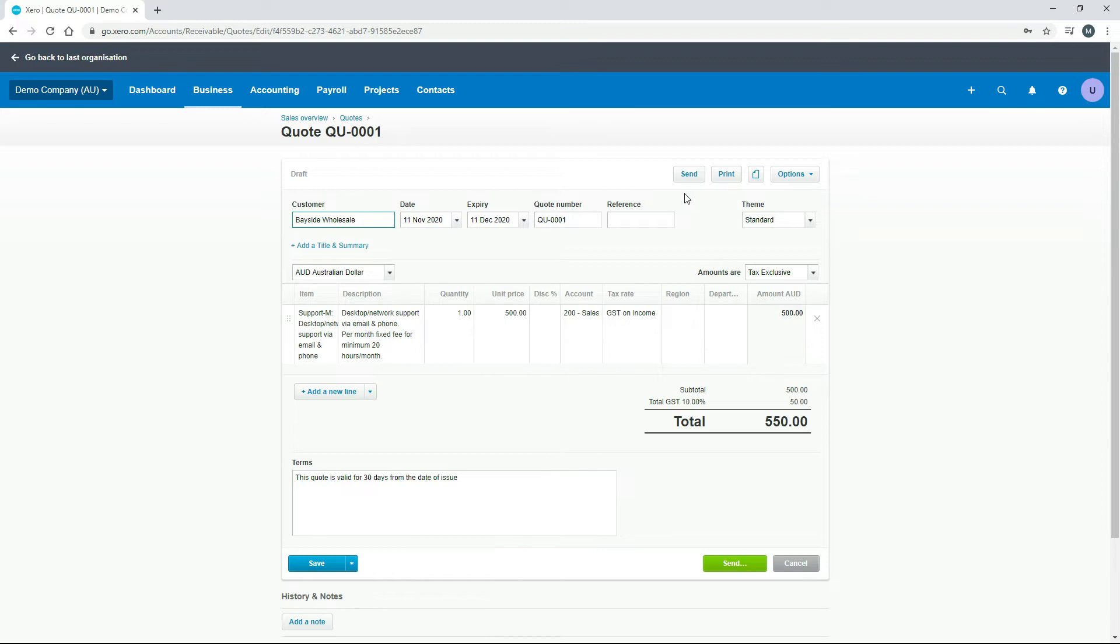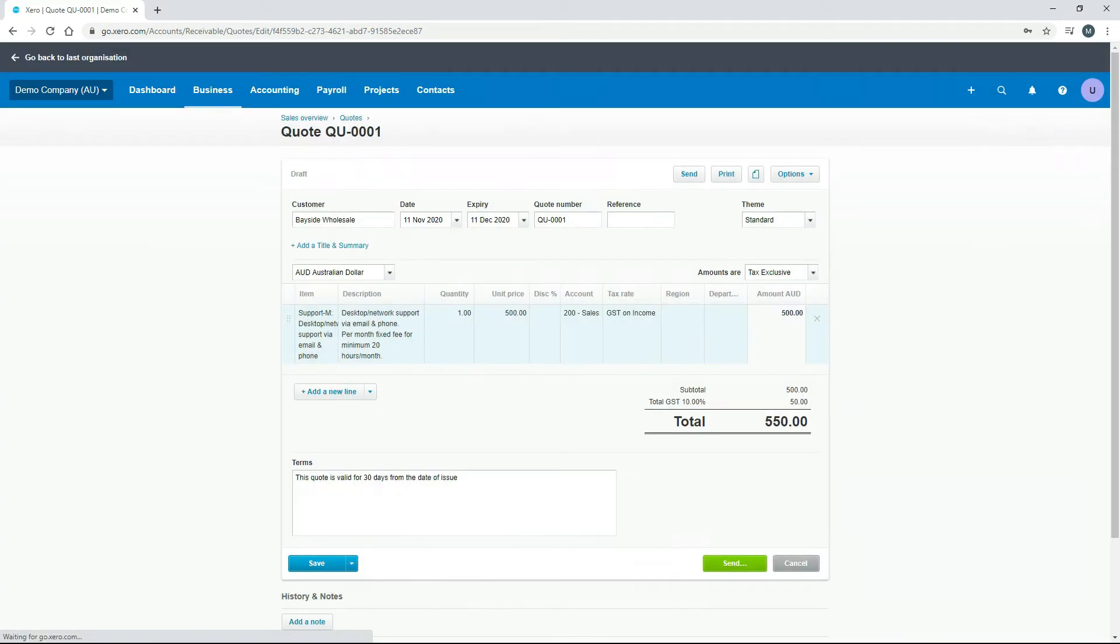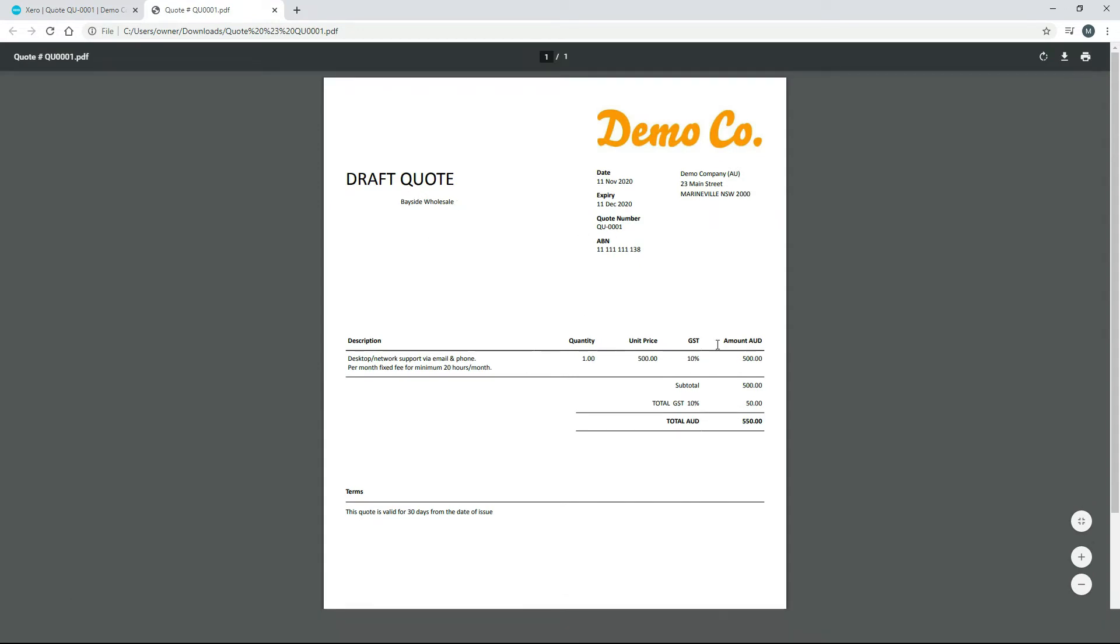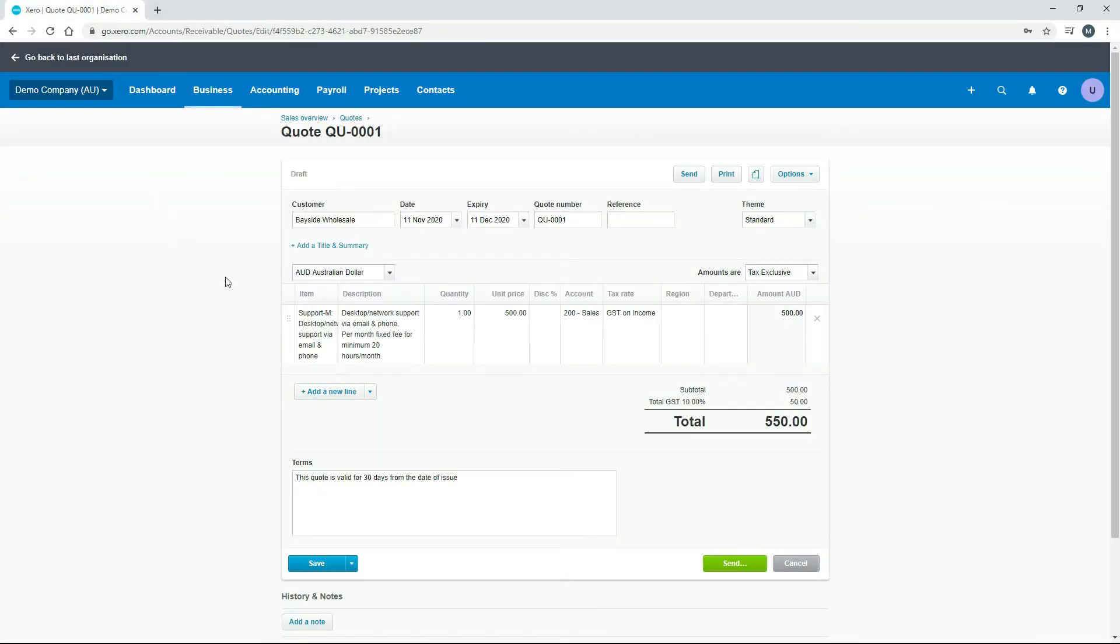Now we don't actually have a preview button like we do for invoices, so if you wanted to have a look at it now before you send it, you need to print it. So I'll just click on that and we'll take a look at the PDF, and we can use that just to check our details. So it's just our draft quote—all those details are correct. We've got those terms down the bottom that have come through, and we've got our logo at the top and everything like we've got on that standard template. So that's all good. I'll just close that and we'll go back in here.